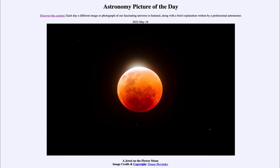It is titled 'A Jewel on the Flower Moon.' So what do we see here? This is an image from the total lunar eclipse that occurred a few days ago. That occurs when our moon passes into Earth's shadow, and because of that, the light from the sun that normally illuminates the moon is blocked out and the moon would then disappear from sight for a while.